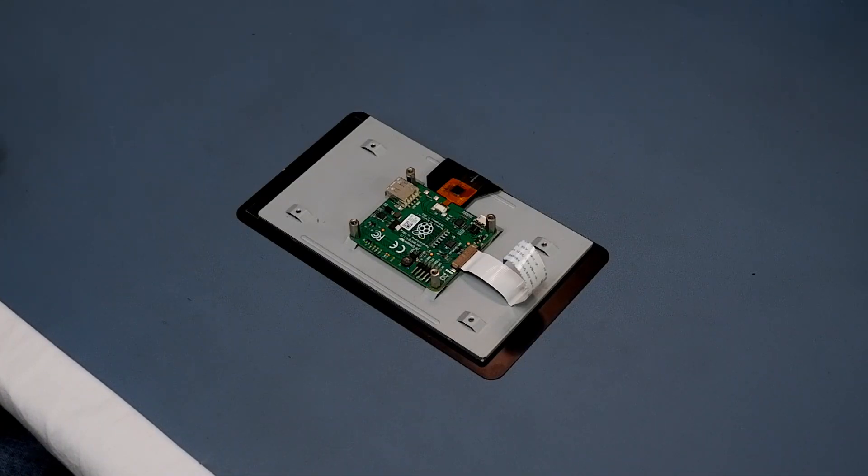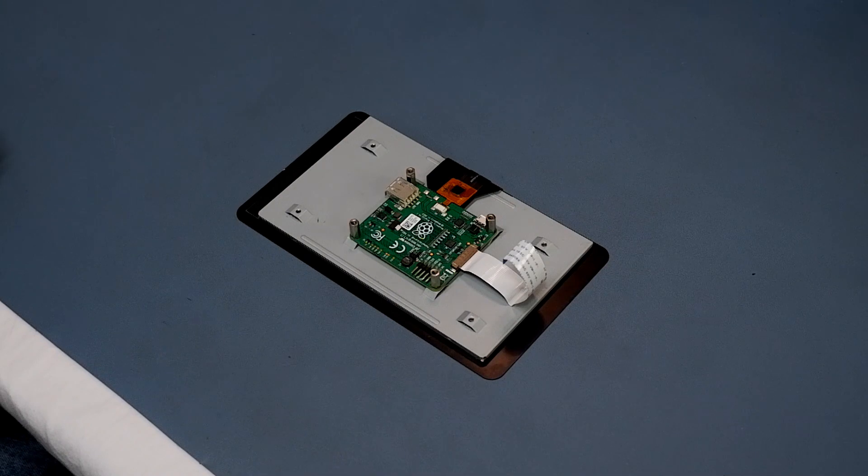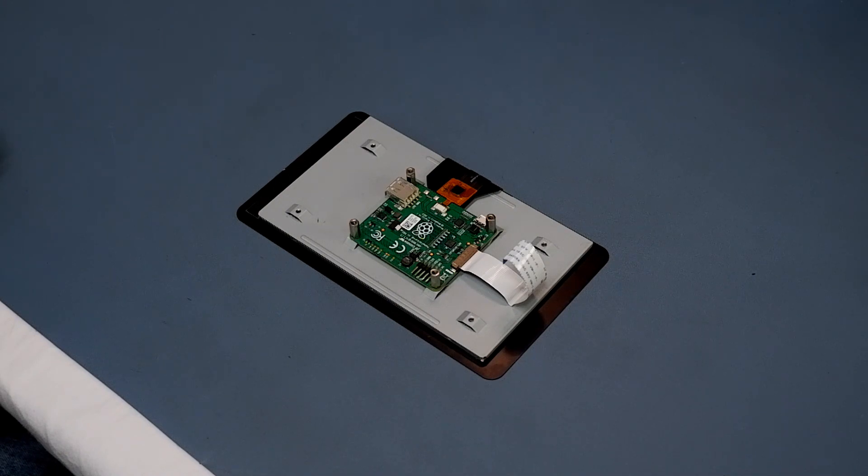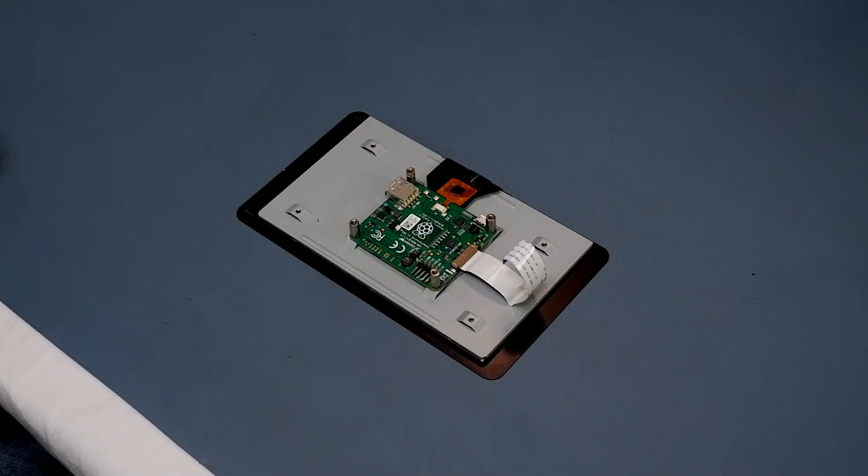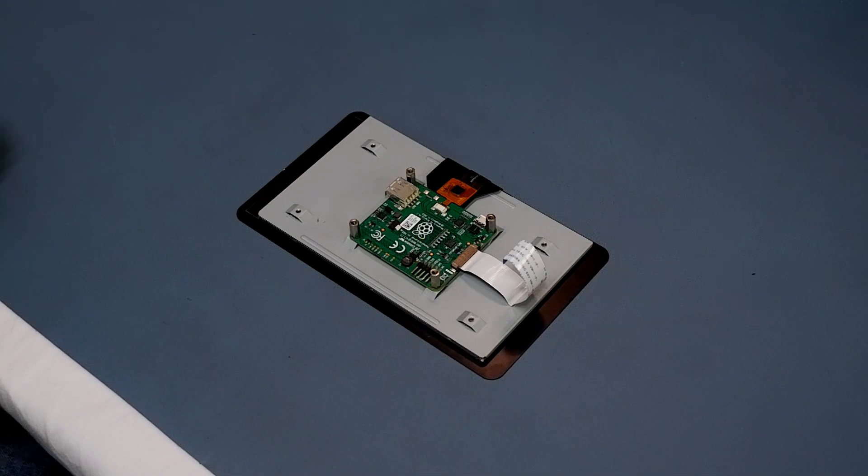Once you have the Mod Bros software written to the SD card, we're finally ready to assemble our Raspberry Pi pieces together. If you've procured a different screen or case then you should follow any instructions provided, but for the equipment I suggest the process is quite simple.